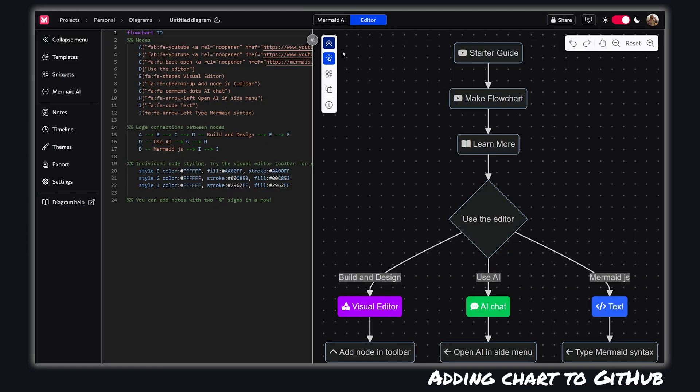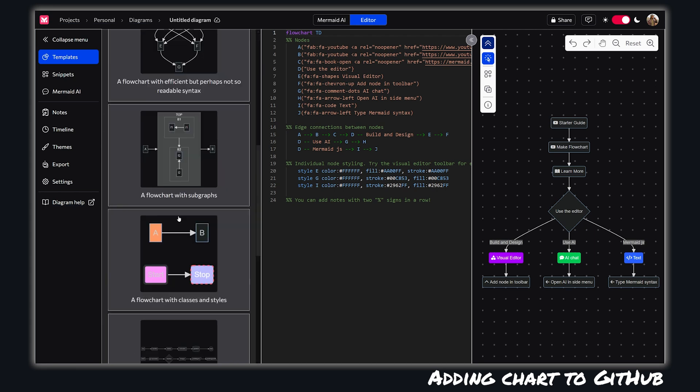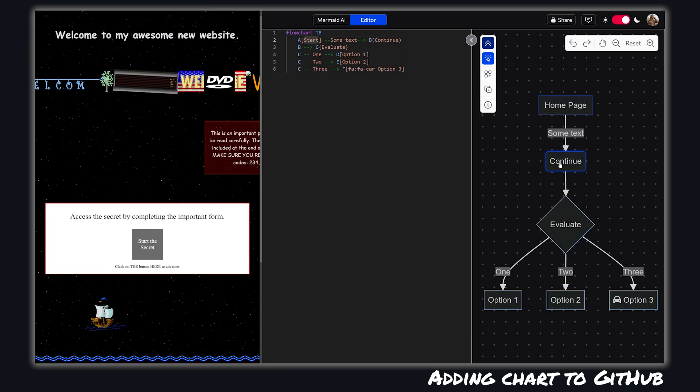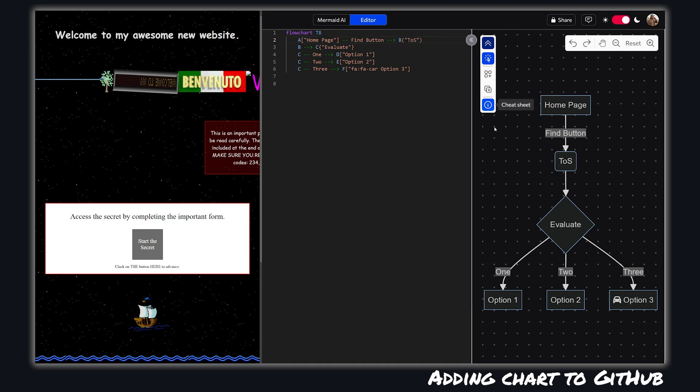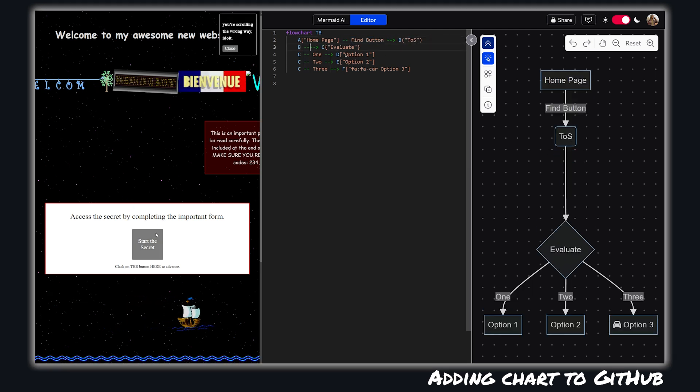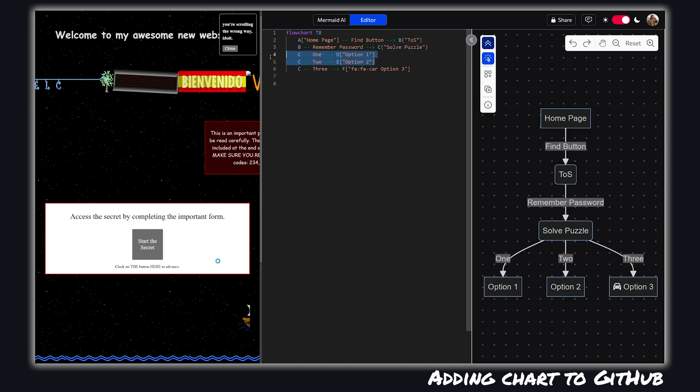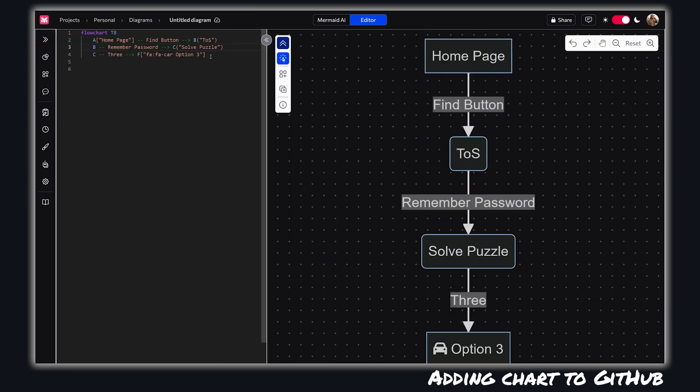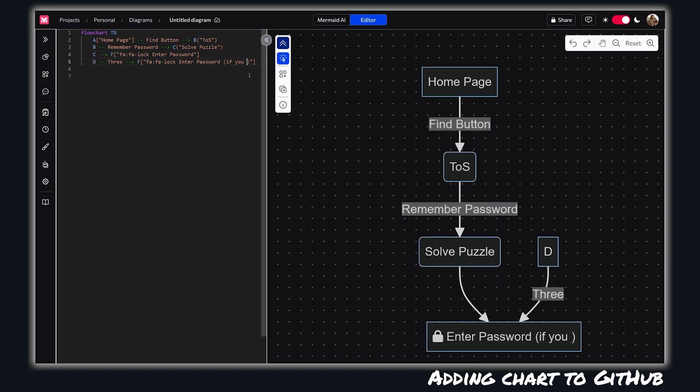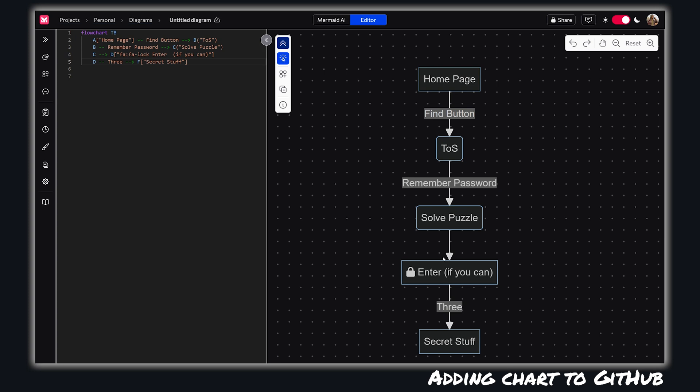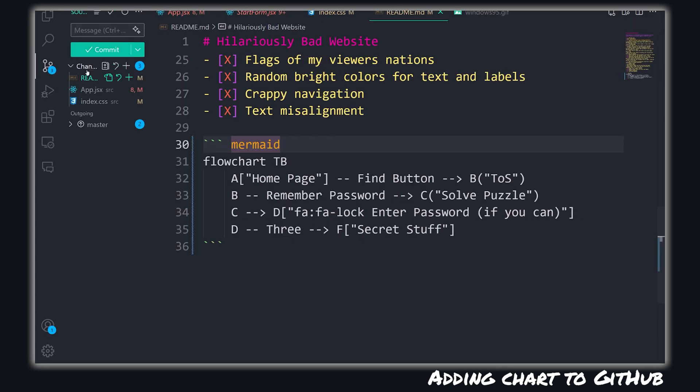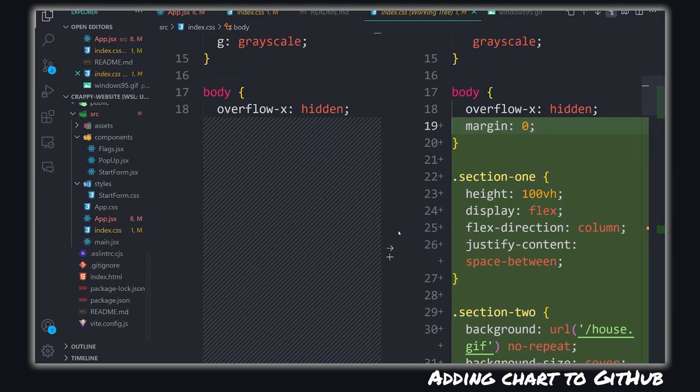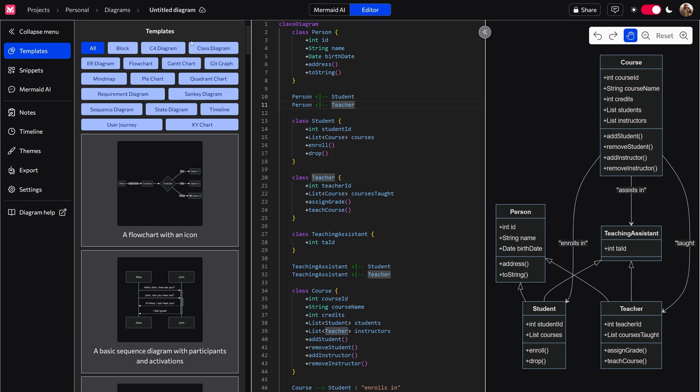So if I wanted to make a flowchart or a sitemap of the crappy website that I'm making, intentionally crappy, by the way, for the next video, I can do that, export that MMD, and then throw it into my GitHub readme to give people an understanding of what the flow of this website is because there's some hidden Easter eggs and things of that nature in it. So the flowchart helps me build it as well as helps others use it and kind of give them an understanding of what to expect.